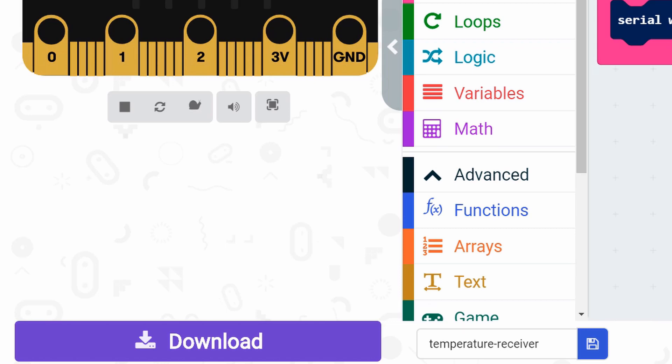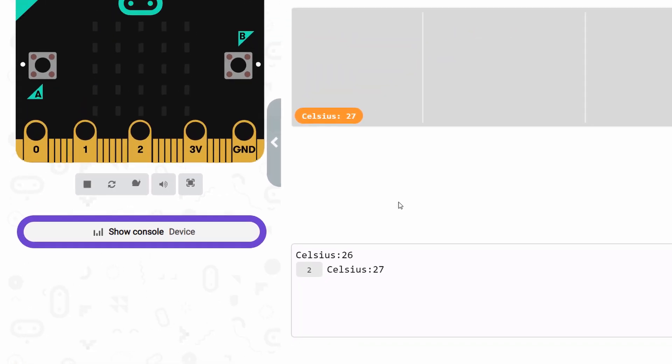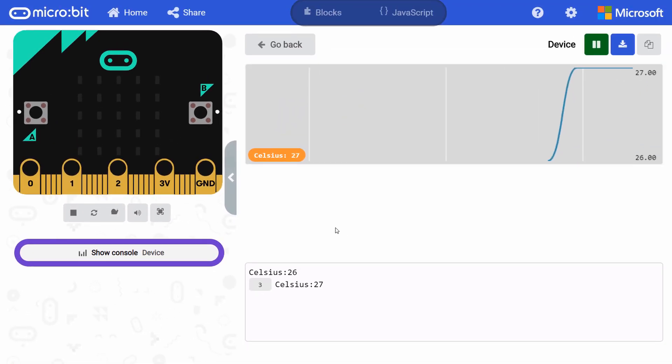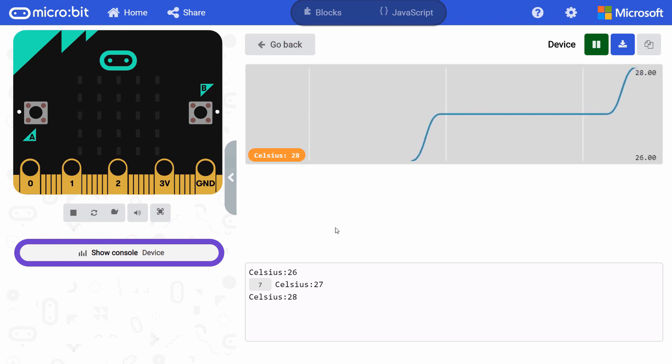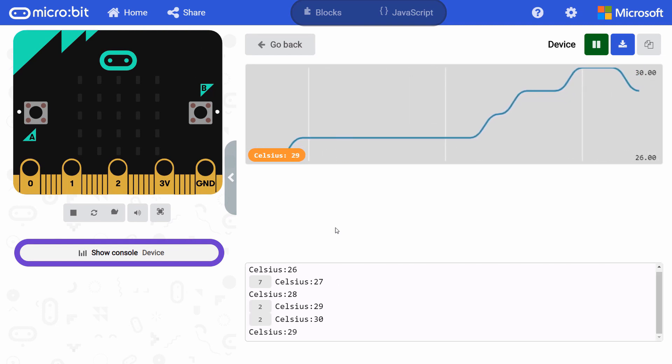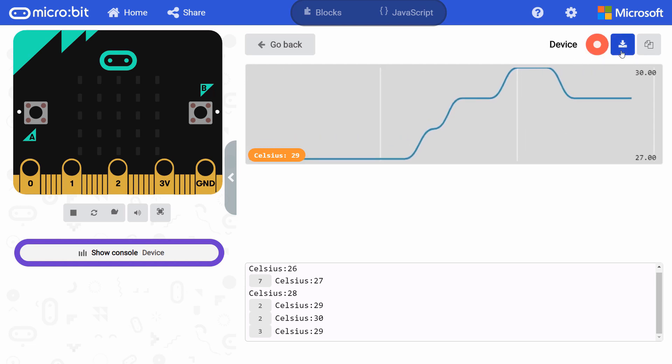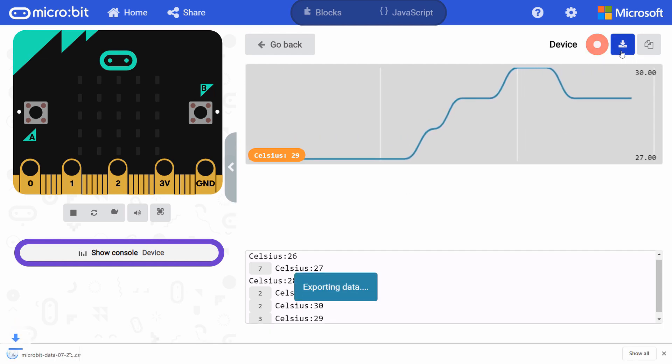As soon as the receiver gets data, you should see the show console button pop up. Click it to get a graph of the temperature data as it's being received. Try lightly breathing on the back of the remote micro bit to see the temperature move. Once again, you can download this data and open it in a spreadsheet to analyze it.